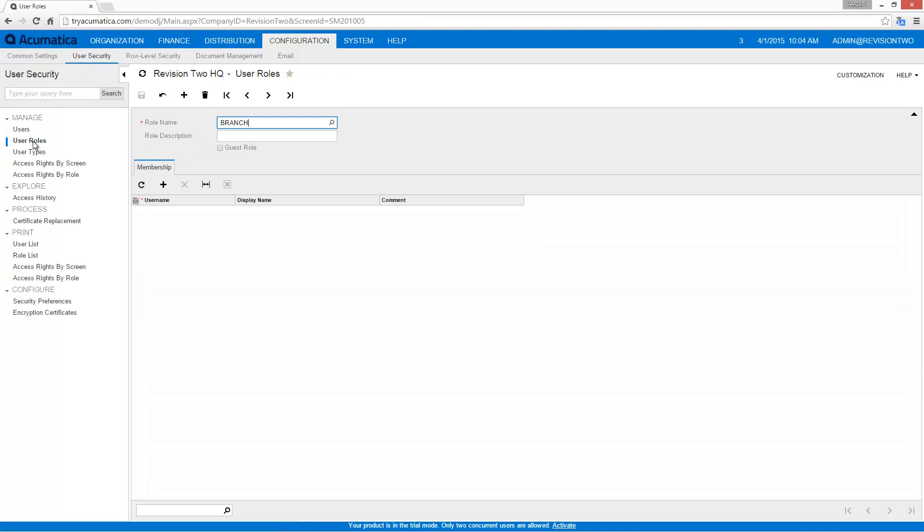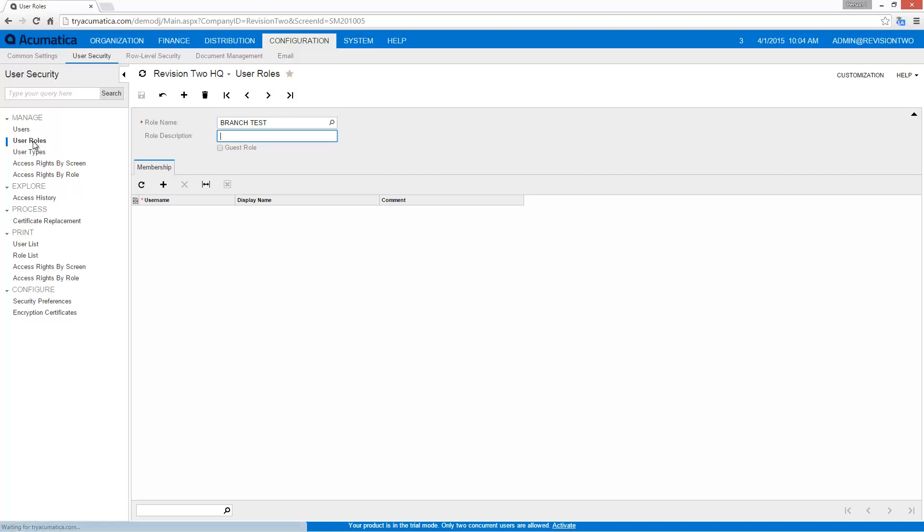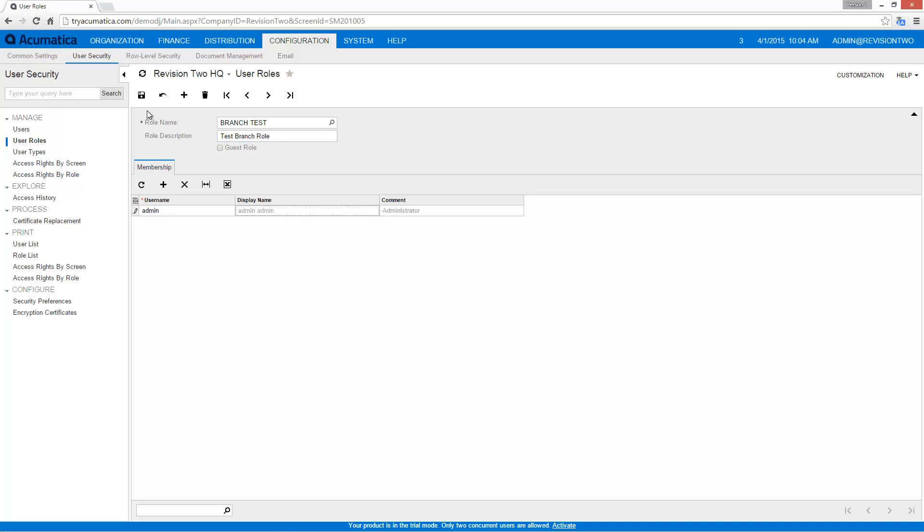I'll add a new role called branch test, and since we're going to be limiting the new branch to see that, we'll add the administrative user so that as soon as I add it I can actually go in and see my branch.